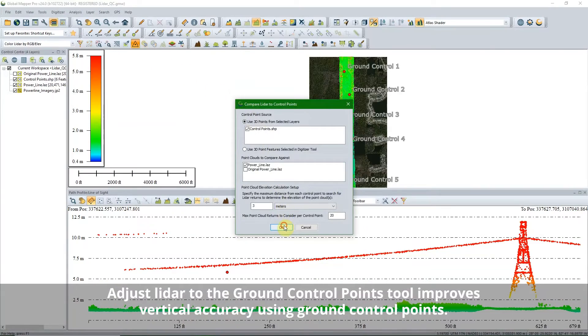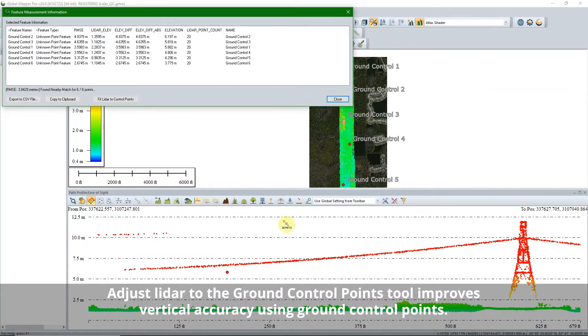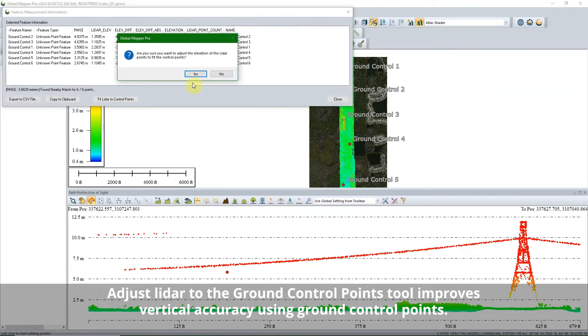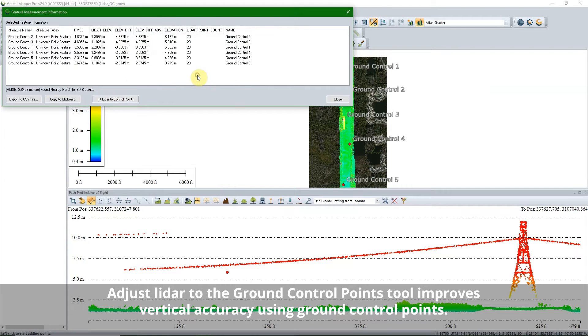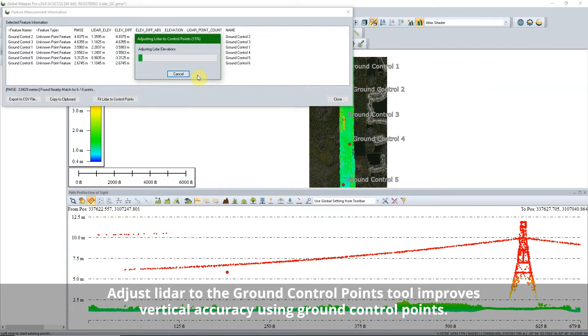The Adjust LiDAR to Ground Control Points uses ground control points to rectify a point cloud, improving its vertical accuracy.